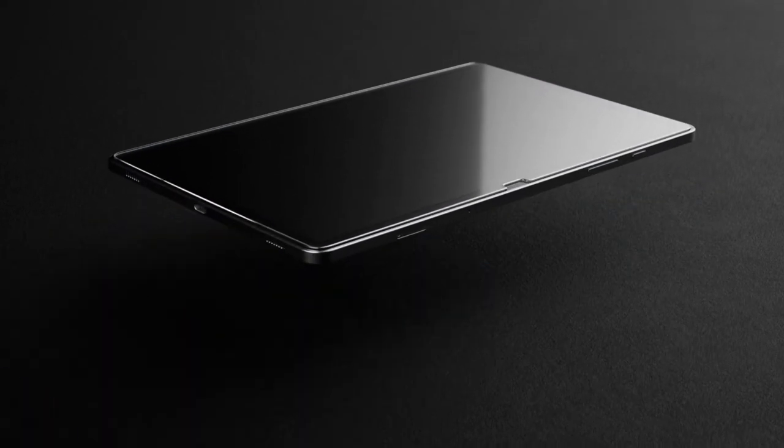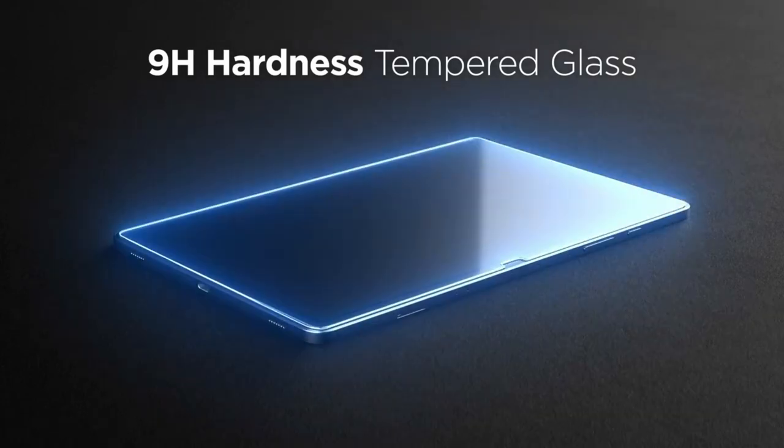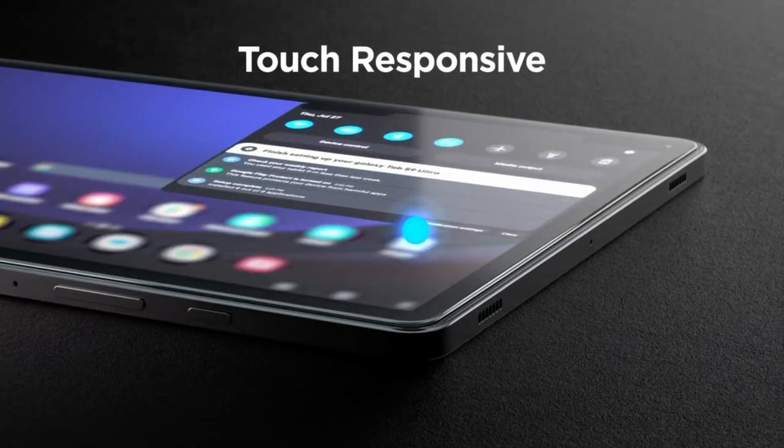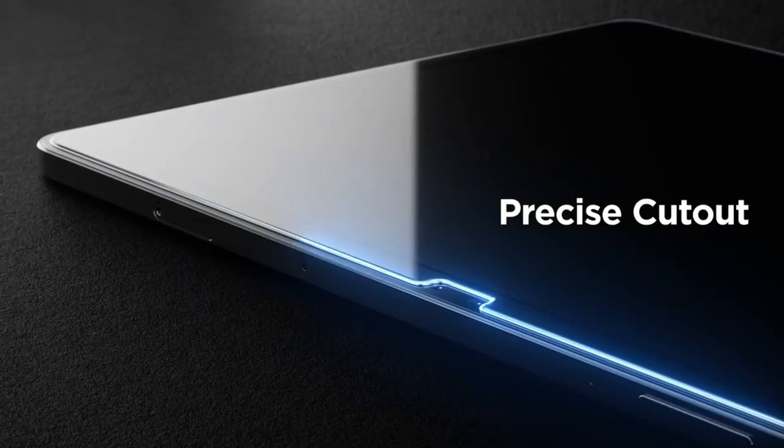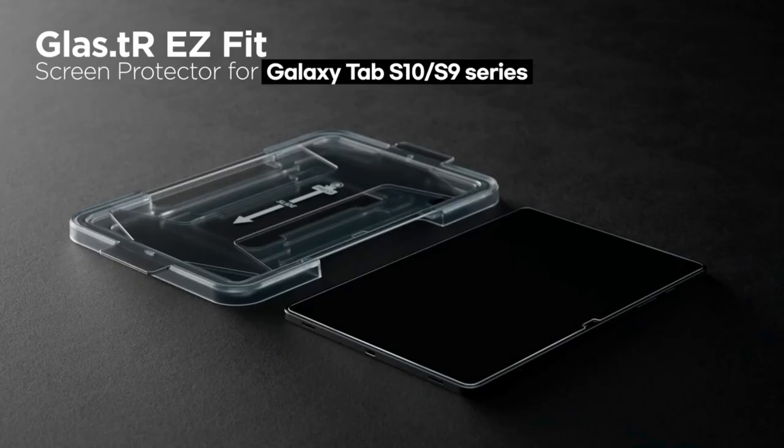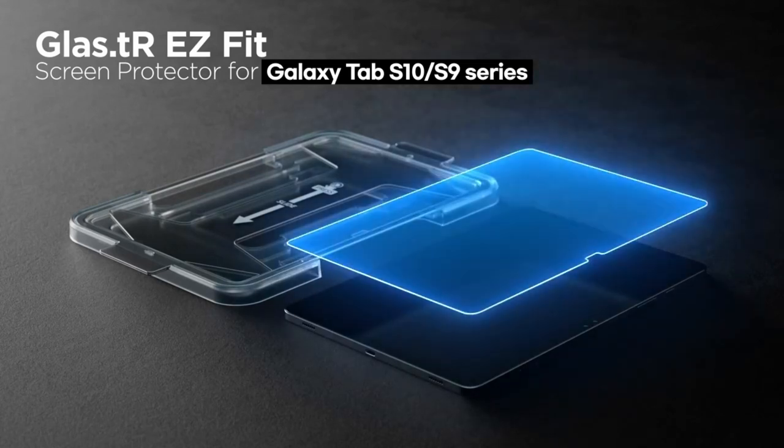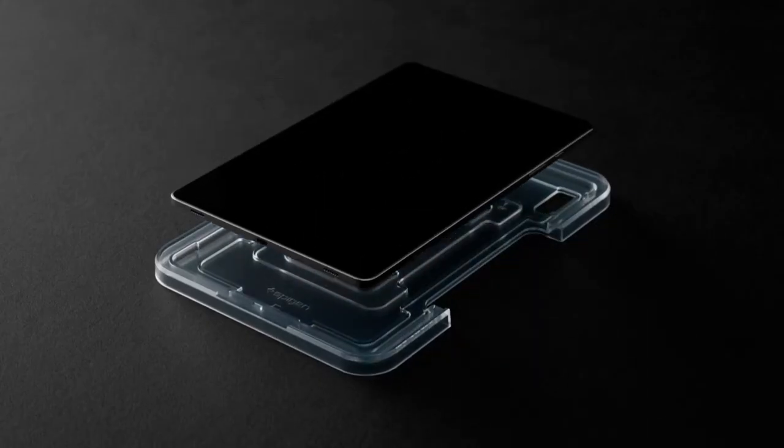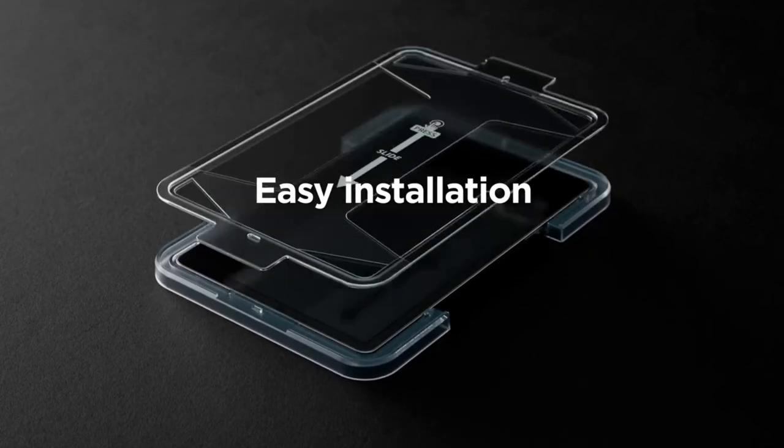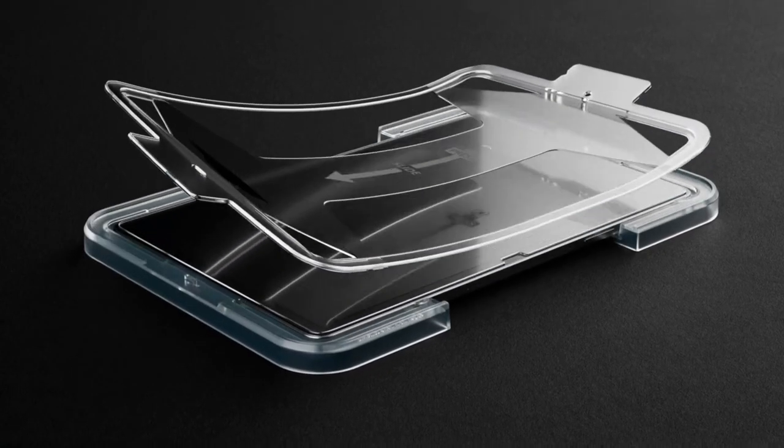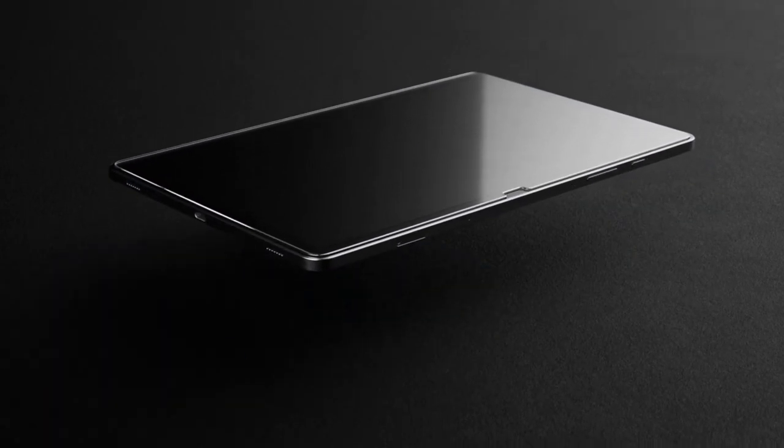One of the standout features is the innovative auto-alignment tool, making installation a breeze. No more guessing or struggling to get it just right. Plus, the oleophobic coating reduces glare and keeps pesky fingerprints at bay, ensuring your screen stays crystal-clear.